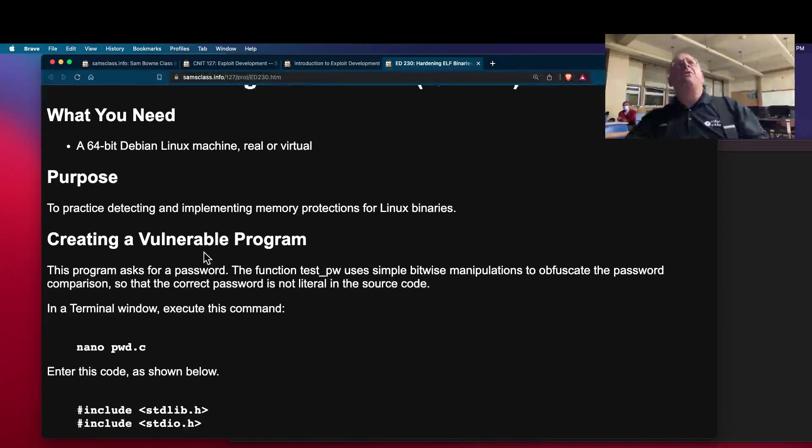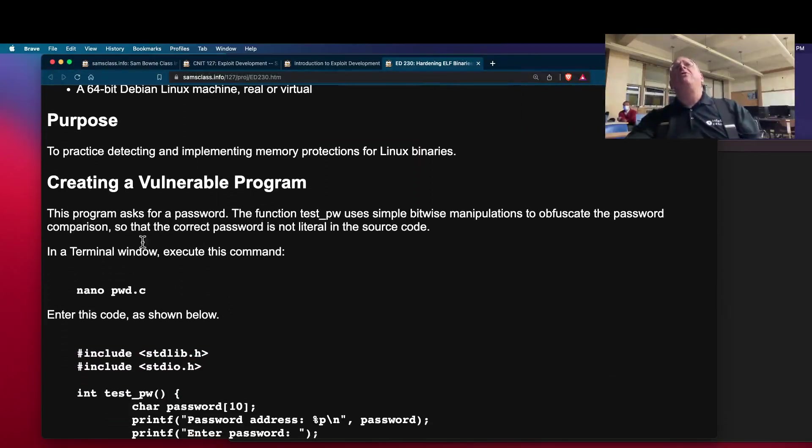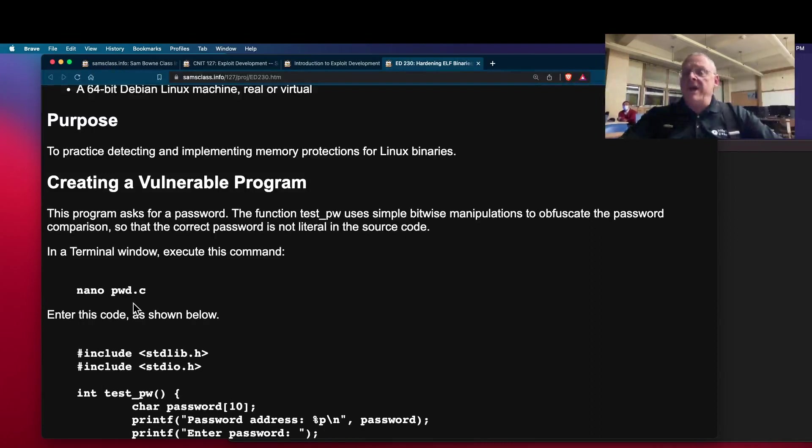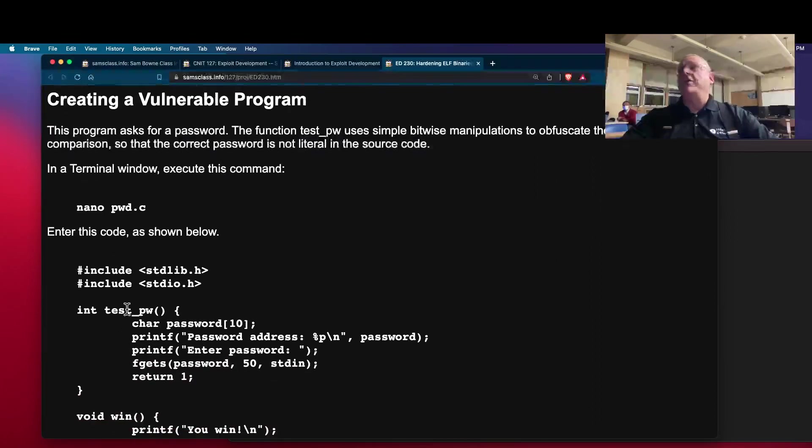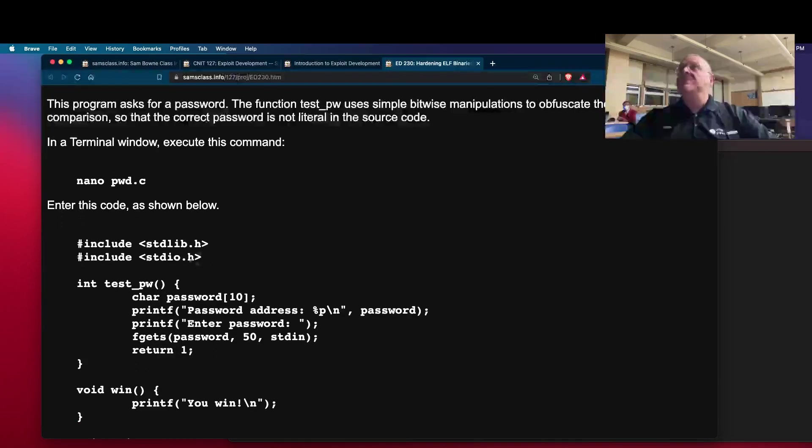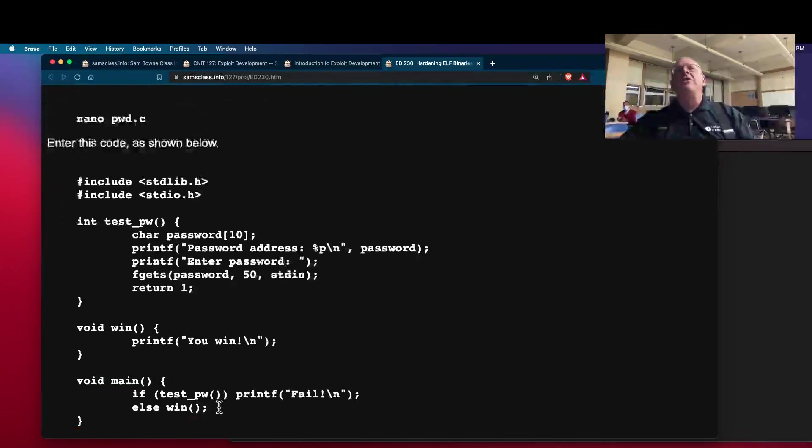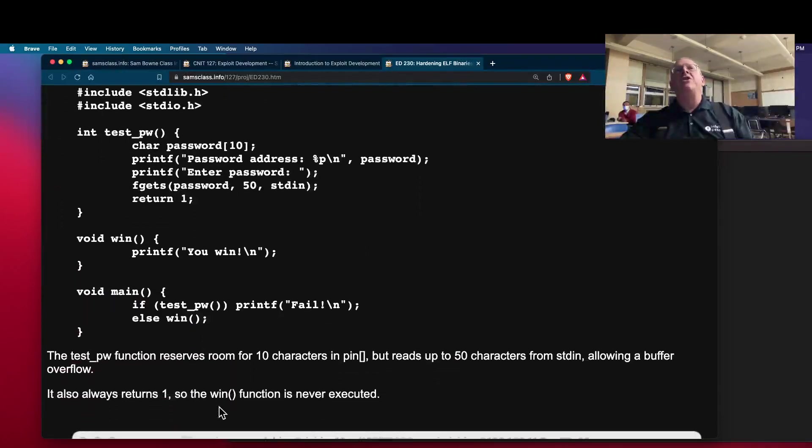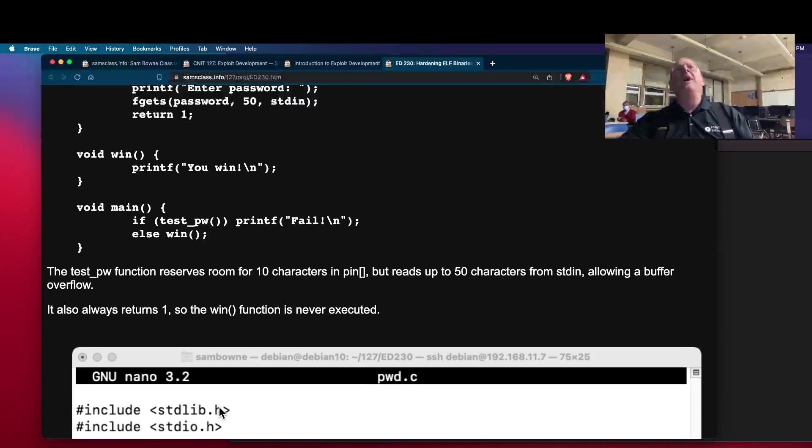All right, so what you're going to do, first you create a program which really doesn't matter what it is. This program has a buffer overflow, but it doesn't matter. I could have just made a hello world or something because we're going to look at other security features. But anyway, here's just a simple program of the type we've used many times before.